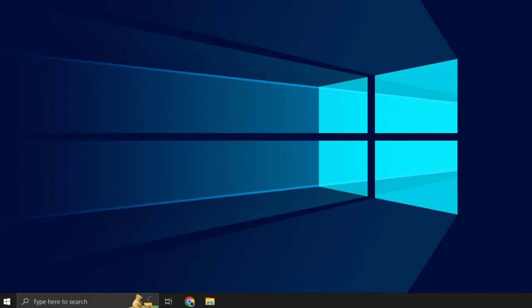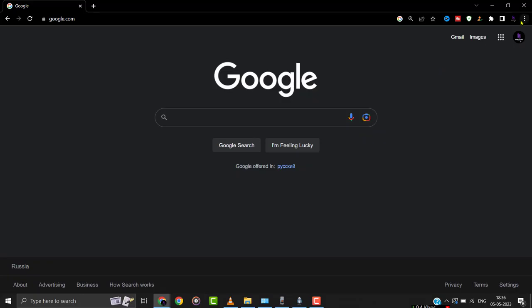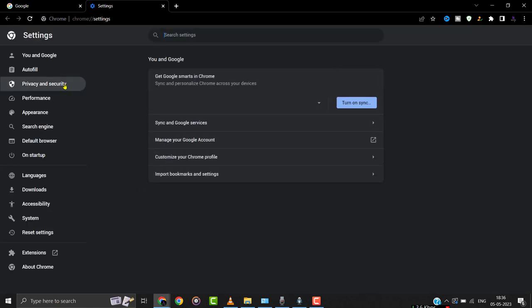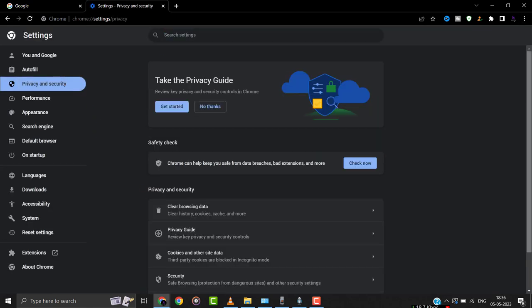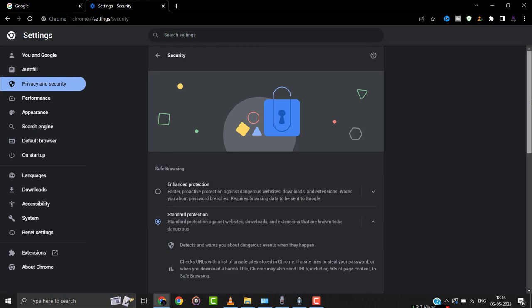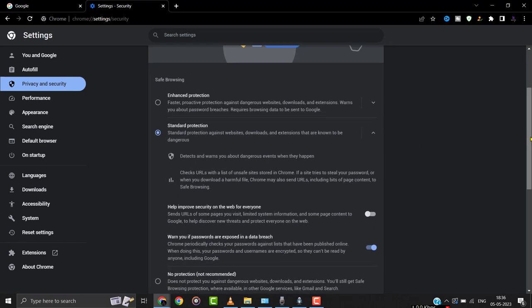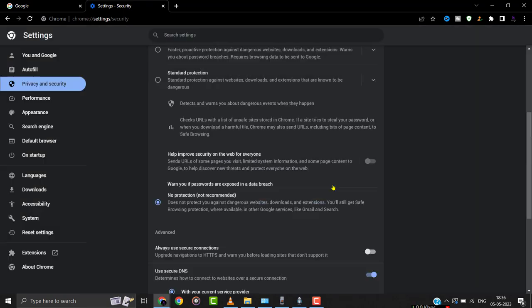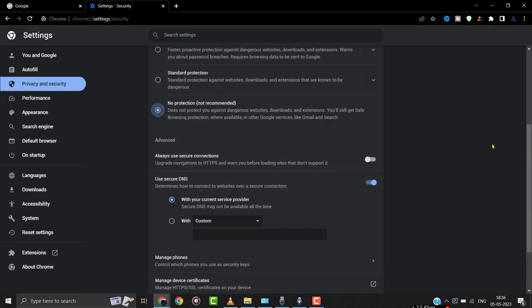But if it doesn't, then open your default browser and head over to the Settings menu. From here, click on Privacy and Security, and then click on the Security option. Now make sure Safe Browsing is set to the No Protection option. Once you're done with it, check if it fixes the issue.